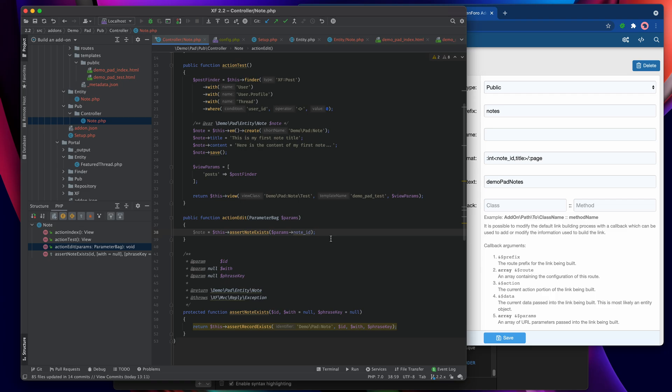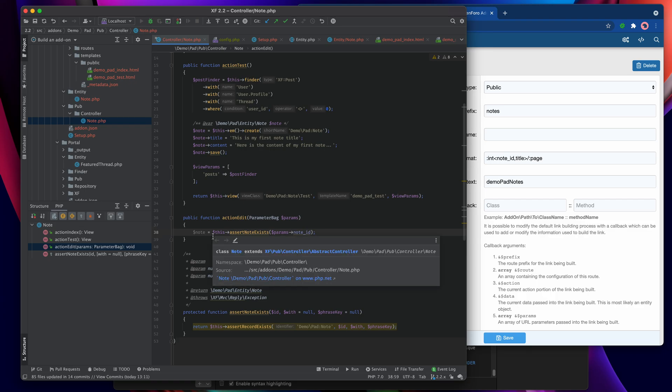Finally, we would pass the note over to an edit template — that's essentially all that needs to be done. An edit and an add action are fundamentally very similar: they both show a form, and the only difference is that one has existing data to insert and one doesn't. Recall that an entity has intrinsic knowledge of whether it already exists in the database or not.